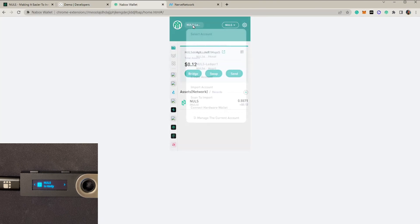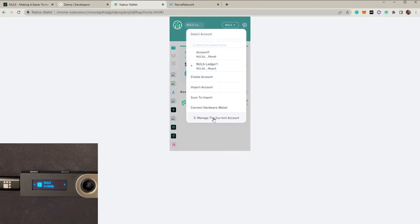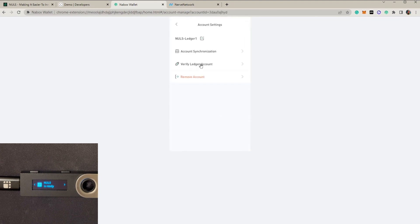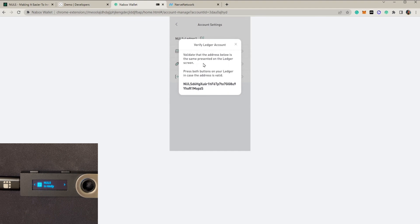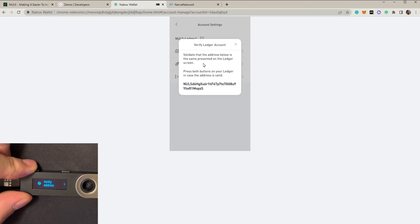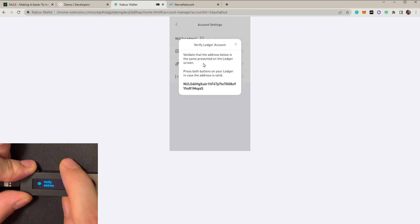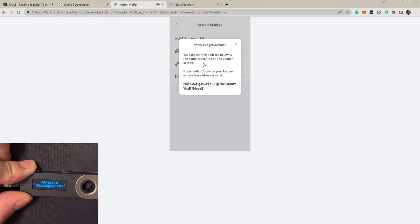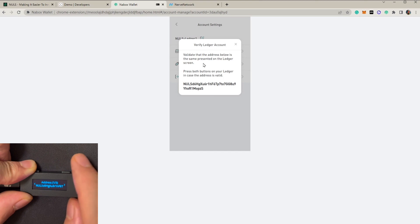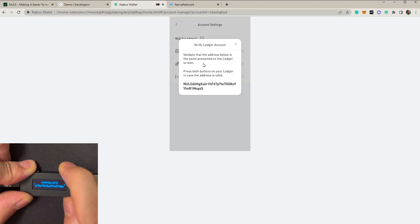We click on the NowBox wallet and go to 'Manage the Current Account'. Here is a 'Verify Ledger Account' option — we click it. Now we can see the Ledger wallet is giving us feedback, telling us to verify the address. We check that the address showing on the Ledger wallet matches the one on the NowBox wallet. We can either approve or reject — let's approve.